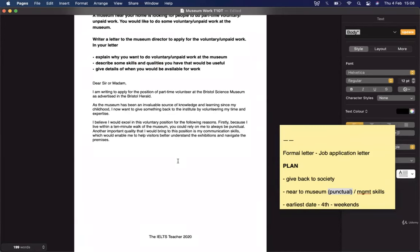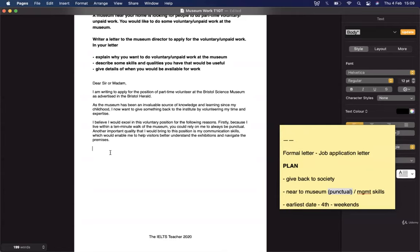Moving to the final paragraph — giving details of when you'd be available. This is a crucial paragraph and the opening is important. A lot of people can be too presumptuous here, writing something like 'I'm available to start work' — as though the position is already theirs. You need to be more measured in a formal application letter, indicating your availability while maintaining appropriate professional distance.